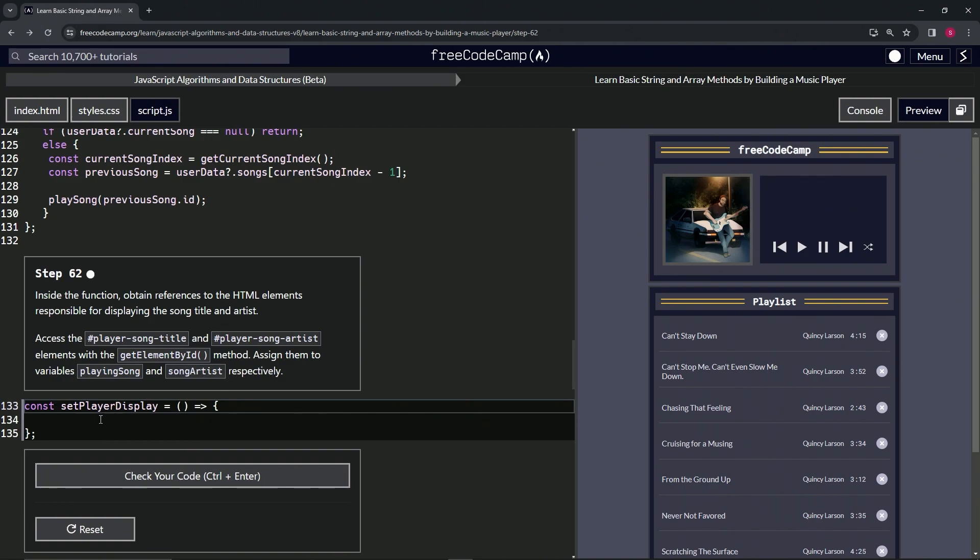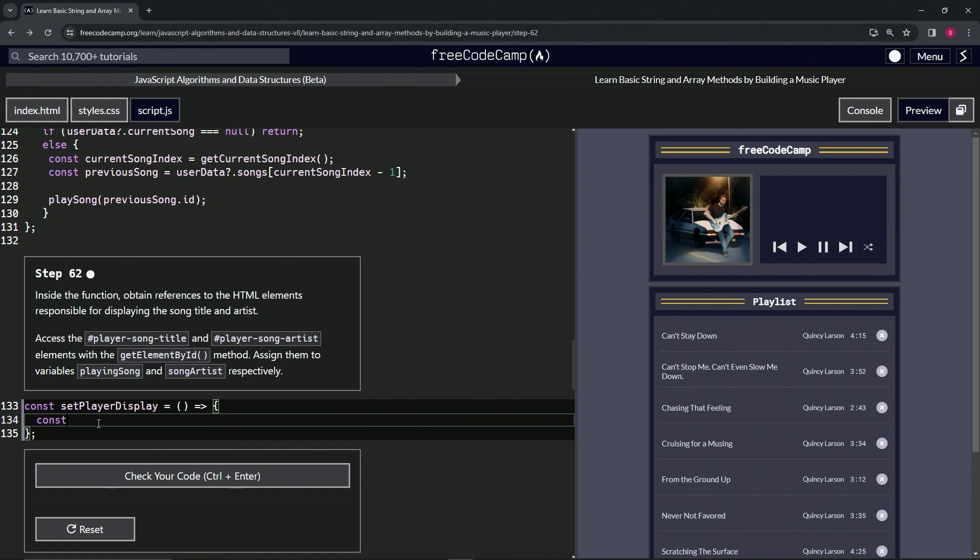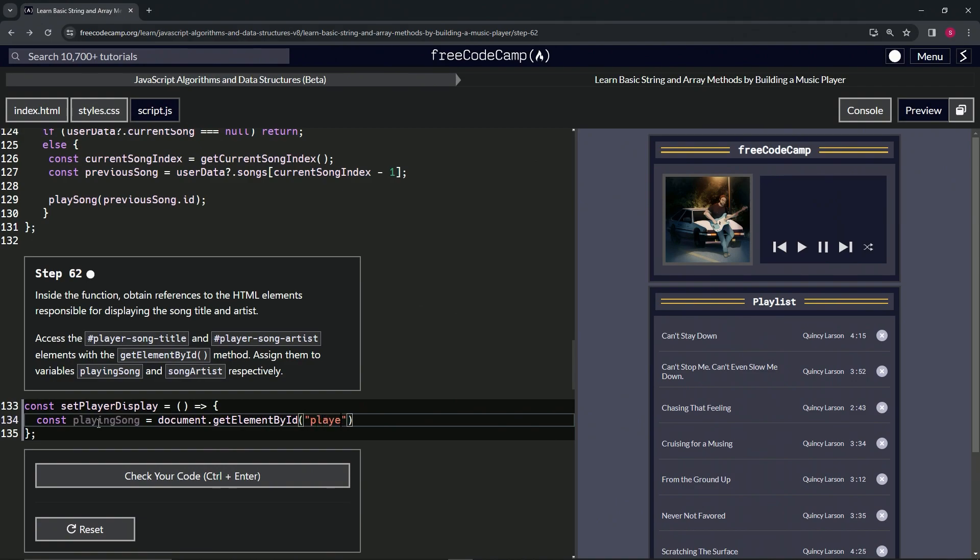So let's start off by saying const playing song like this. We'll have that equal document.getElementById. And then we'll have inside of these quotes player-song-title like that. We'll cap this one off with a semicolon.